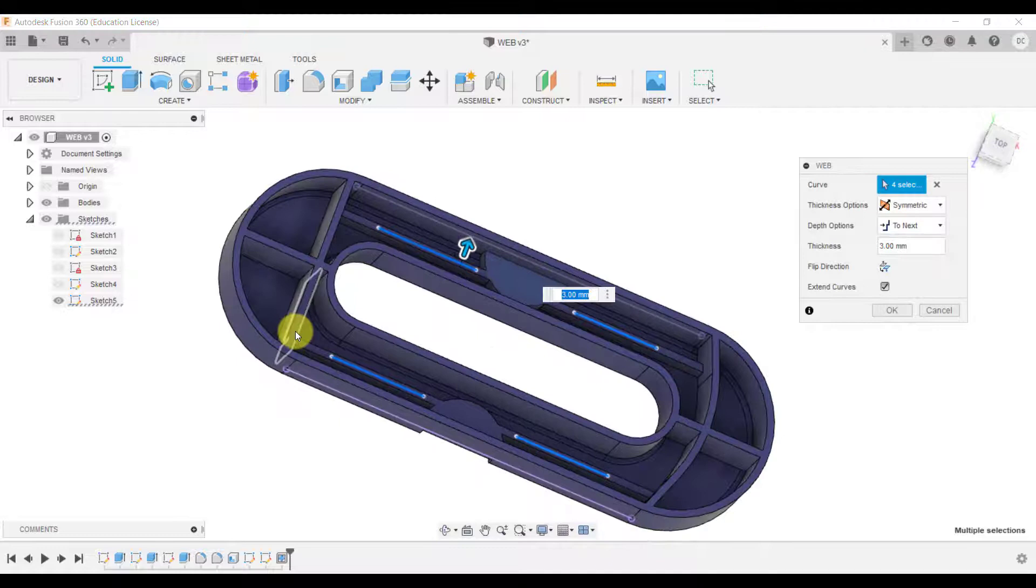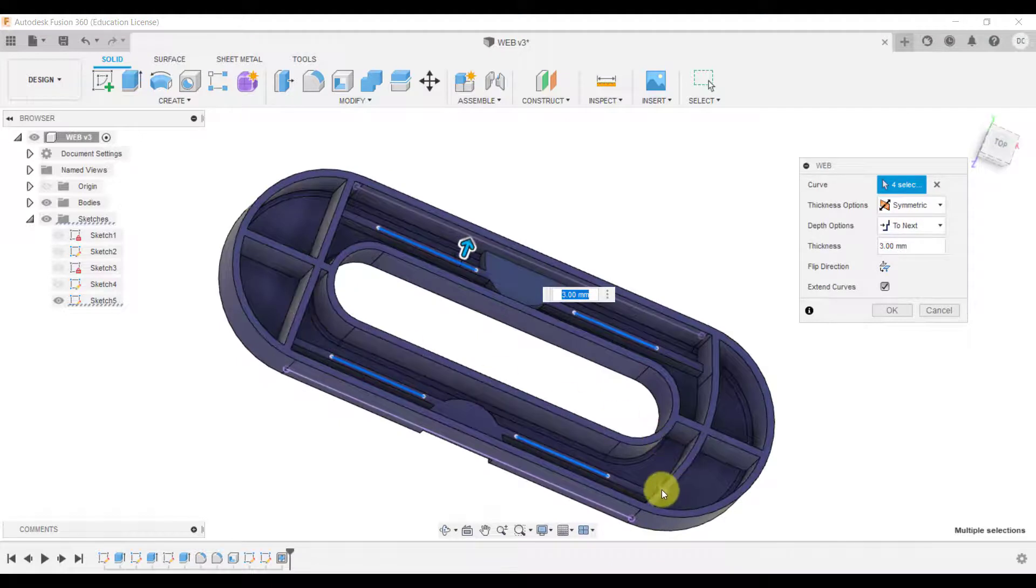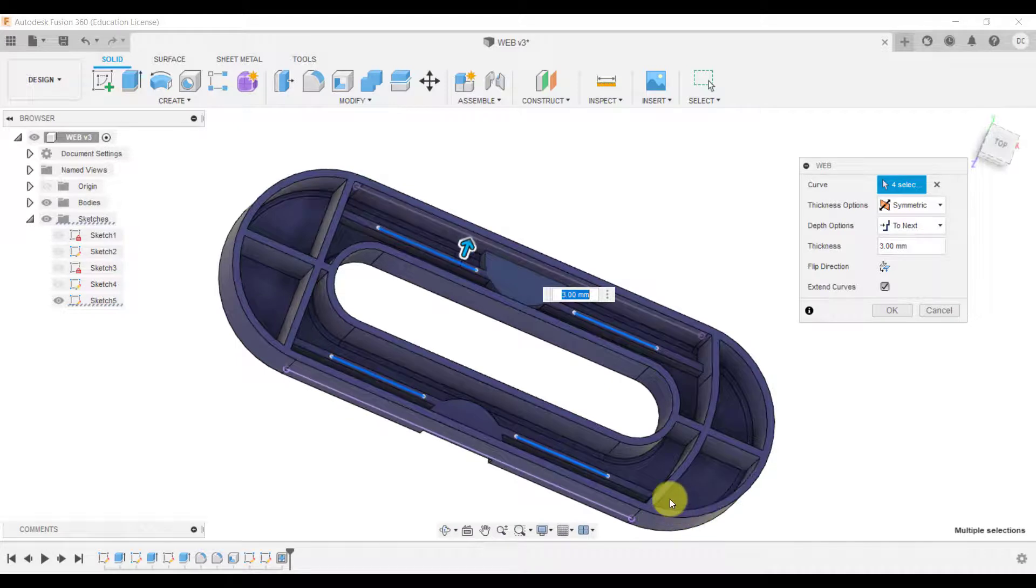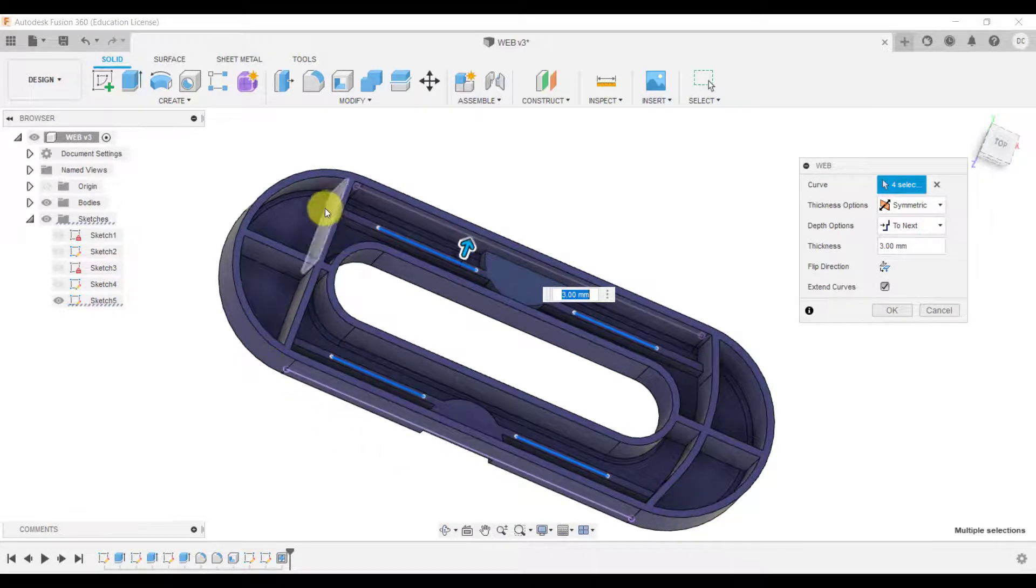So it's not going to be on them it's going up to here. If I wanted to go beyond those then I would have to add an extra sketch, an extra line.